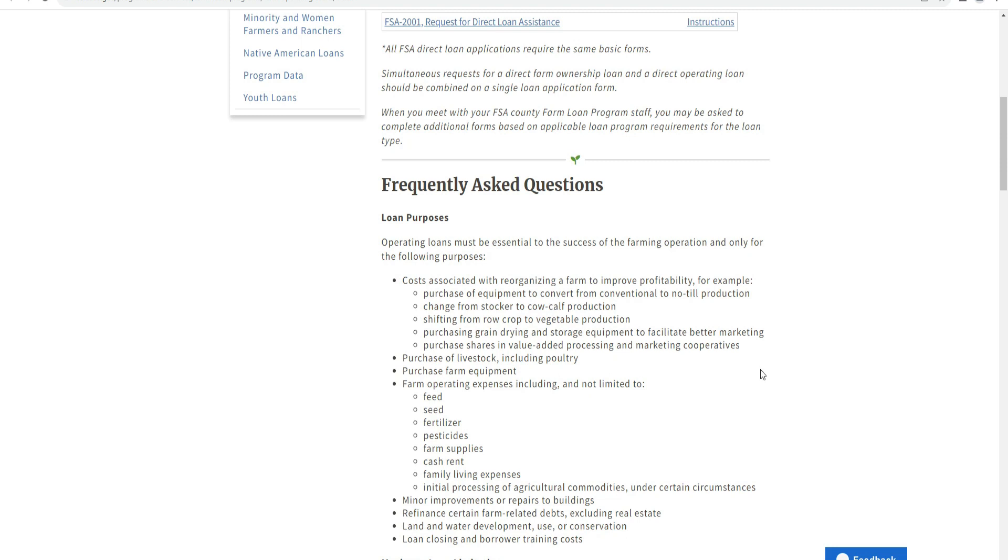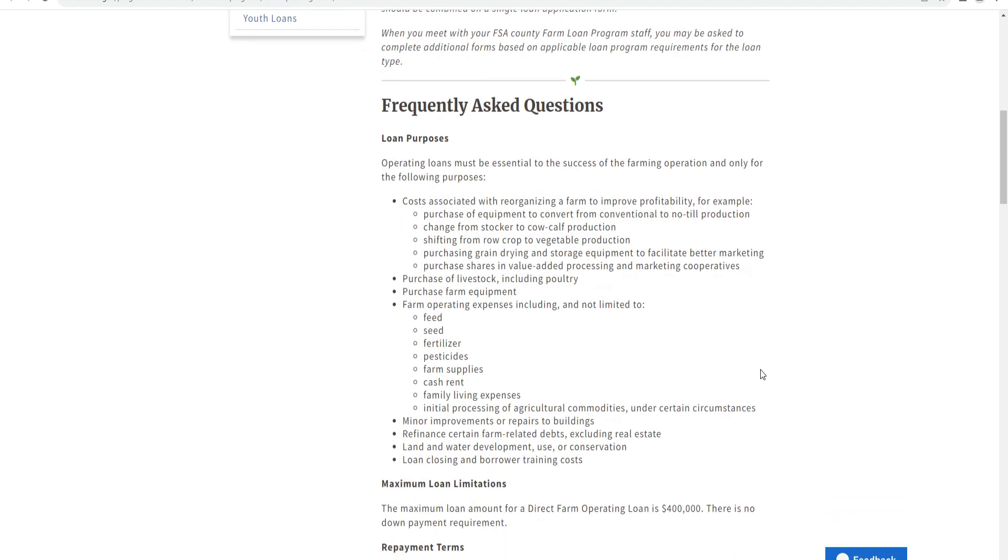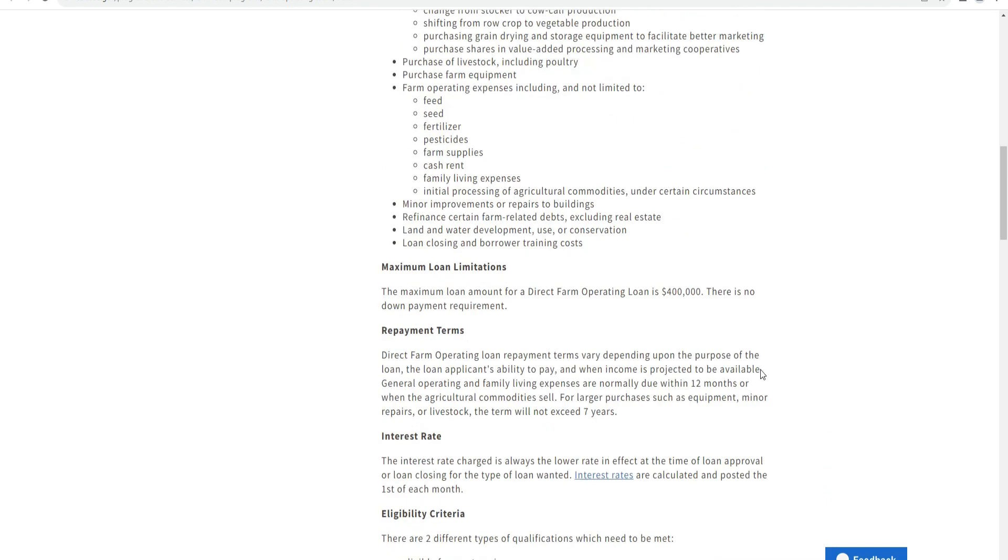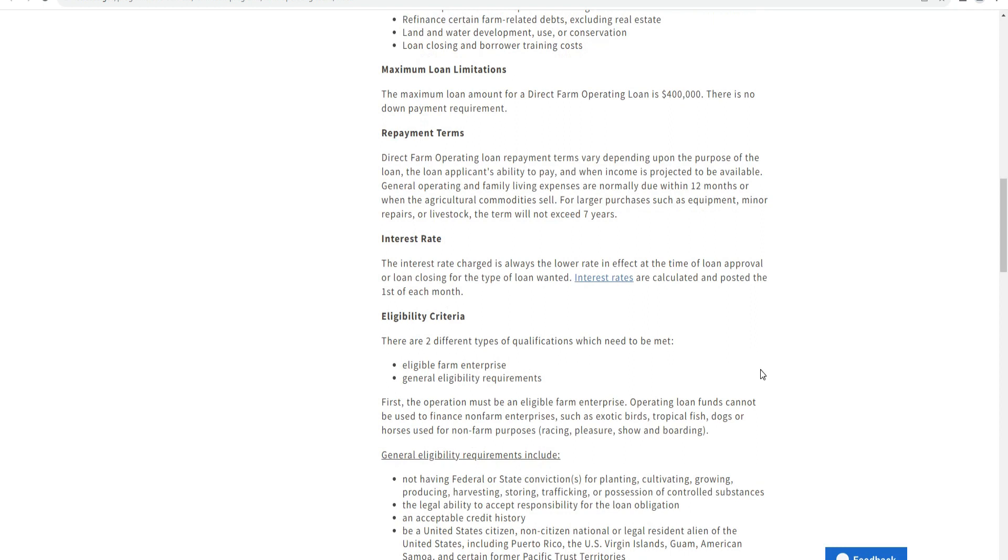Maximum loan limitation: the maximum loan amount for direct farm operating loans is $400,000. There is no down payment or equity payment required for direct operating loans.